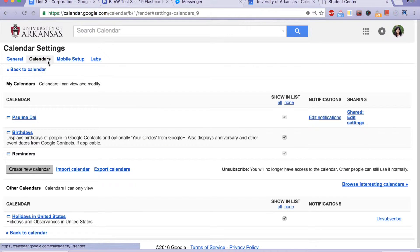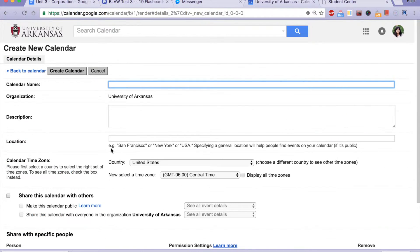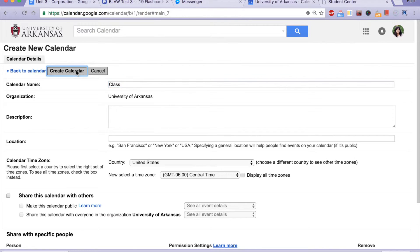Go to your Calendar settings and create a new calendar. Here I named it Class.